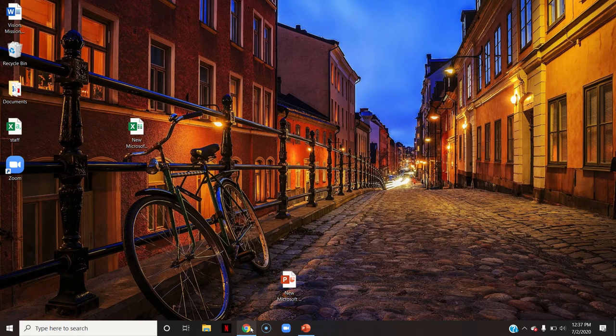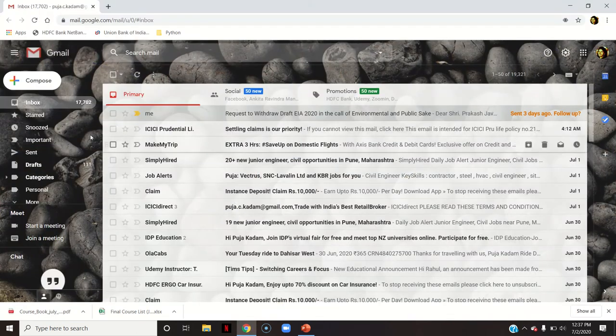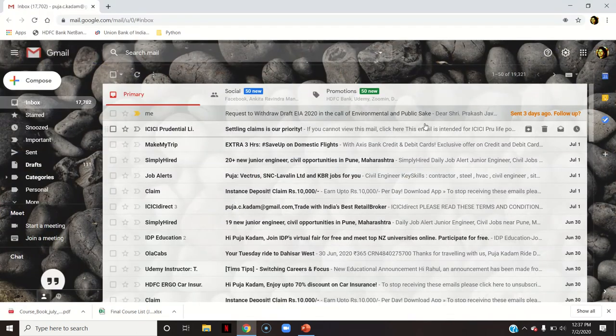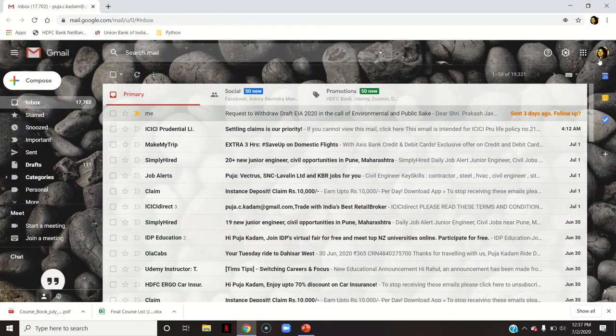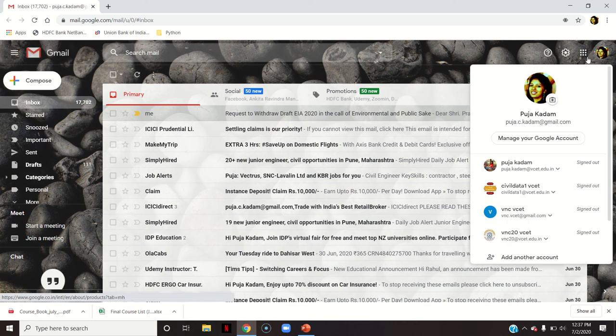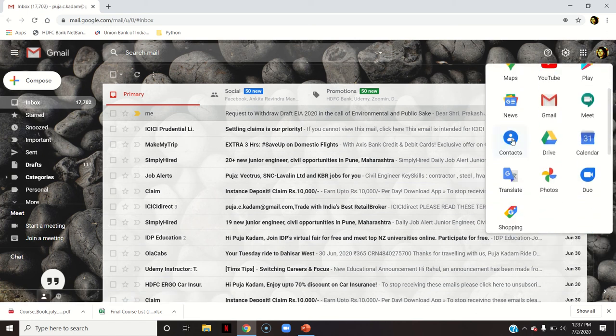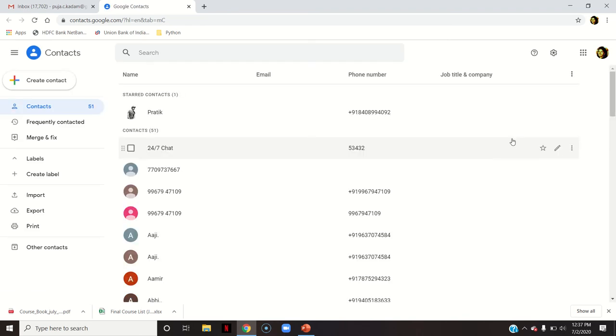I will close it now. I will go to my Gmail account. So this is my Gmail account. Now here you're supposed to go here into the apps and select the Contacts.